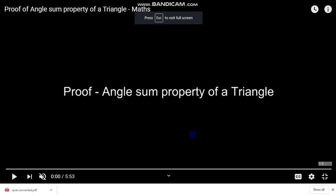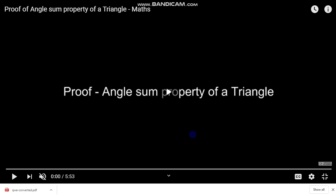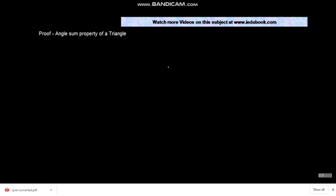Hello, good morning students. Welcome back. Today we will discuss one of the important theorems, that is the angle sum property of a triangle. The angle sum property of a triangle is a statement about the sum of angles in a triangle.